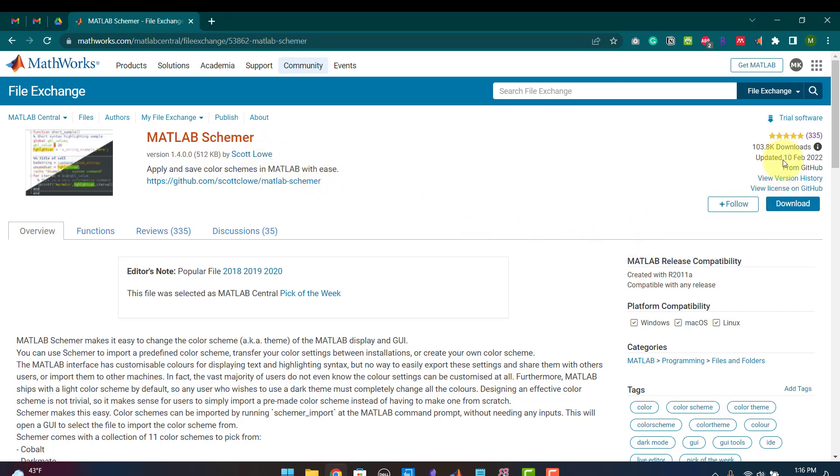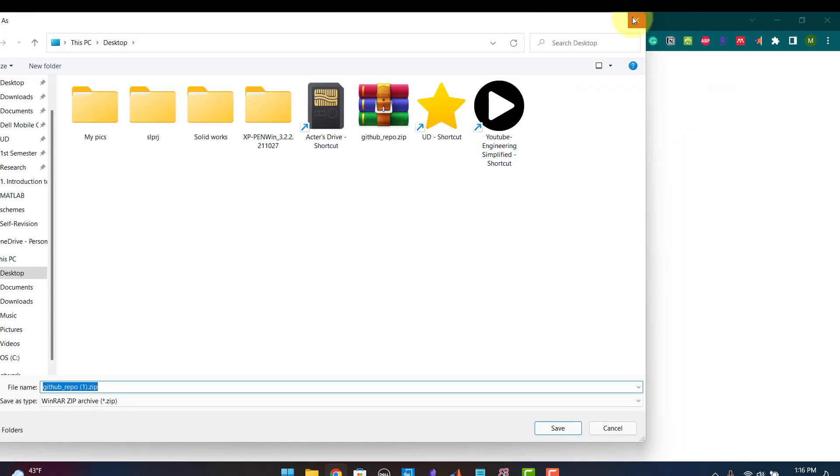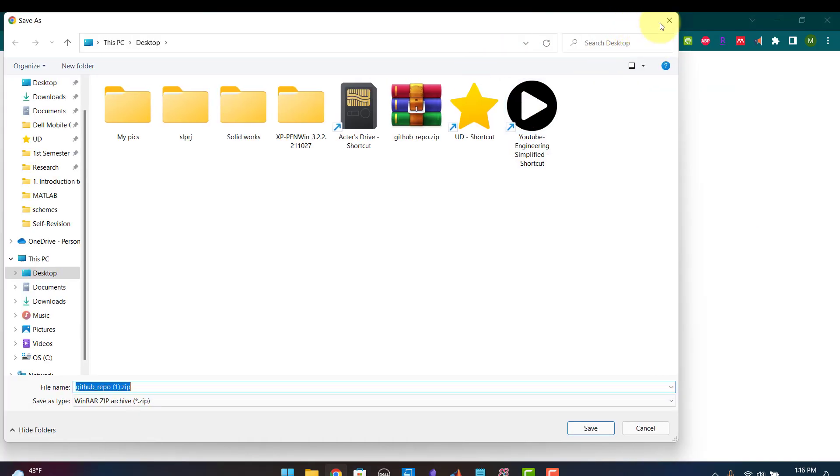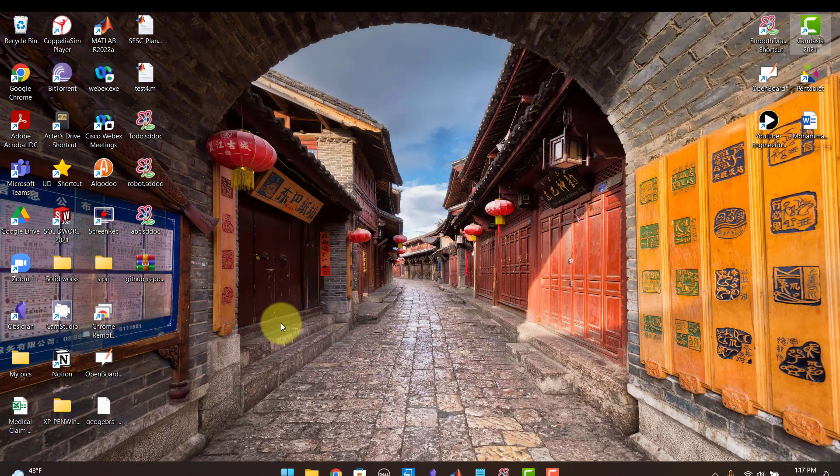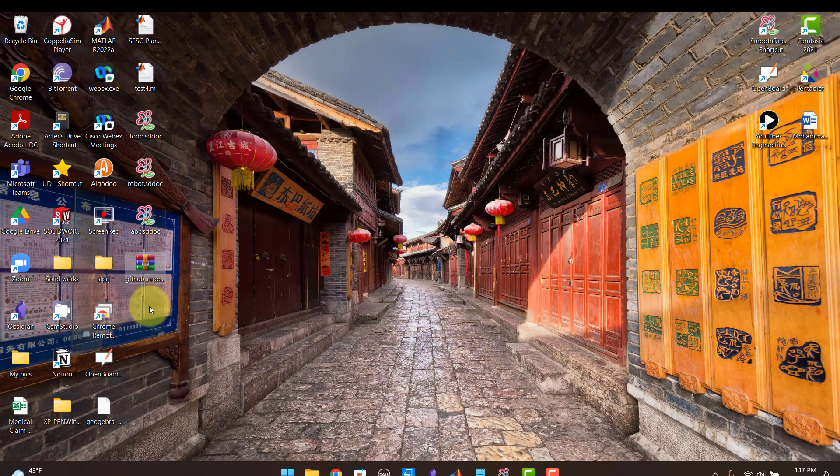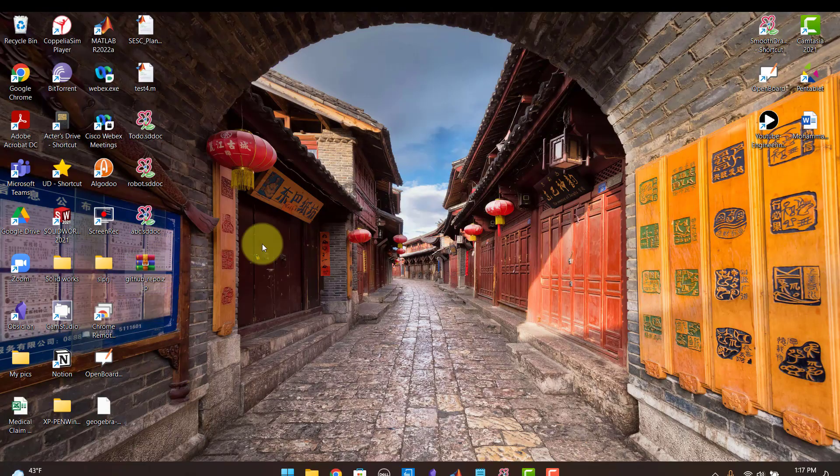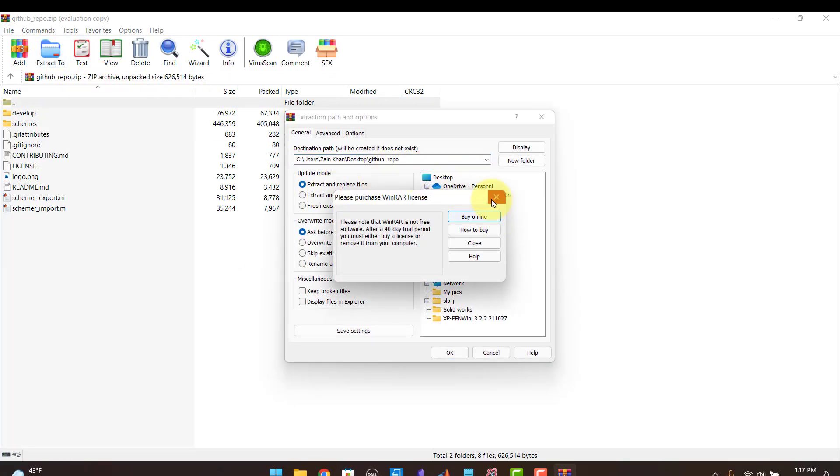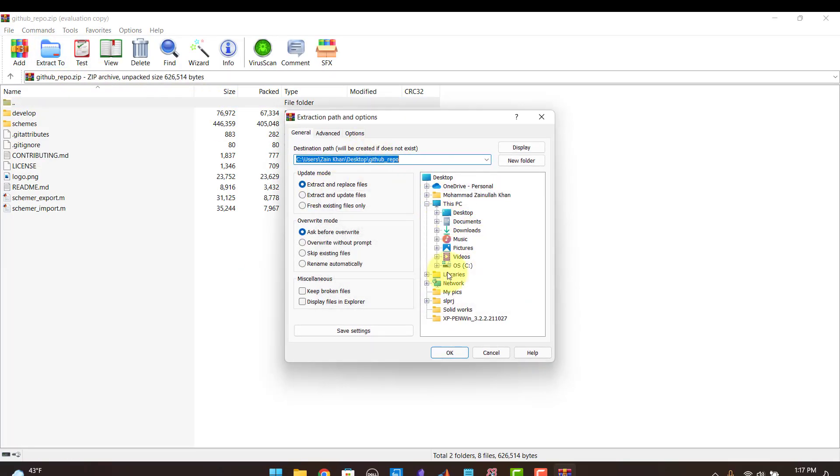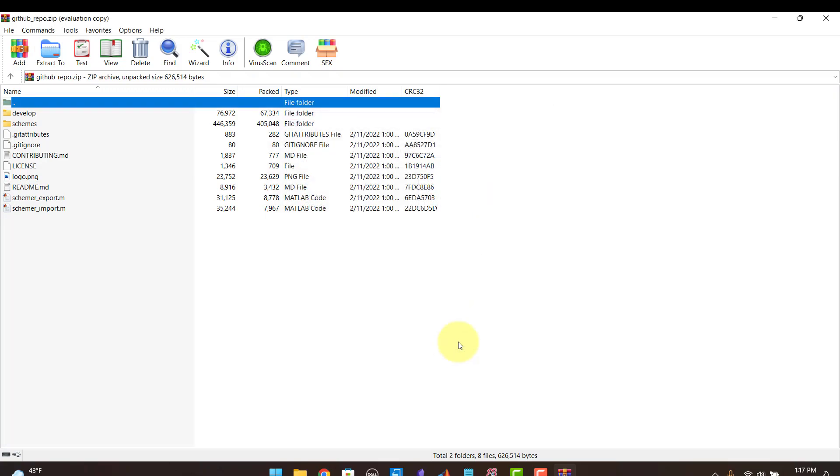So you click download here. I have already downloaded this to my desktop. So here it is. I open it up and I have to extract it. I extract it to the desktop.